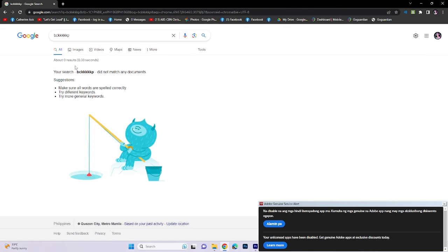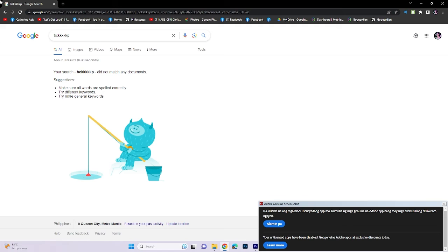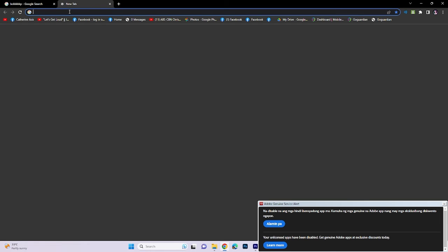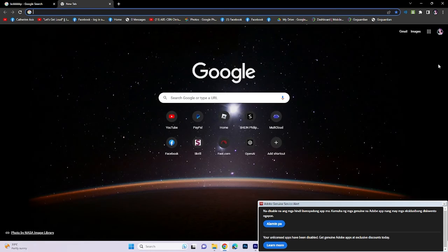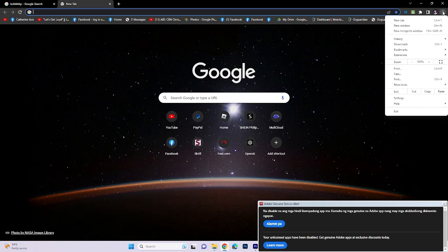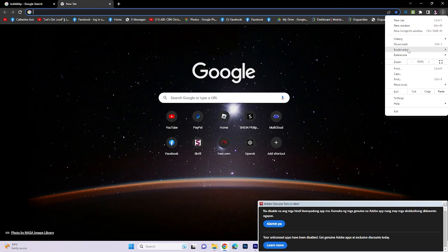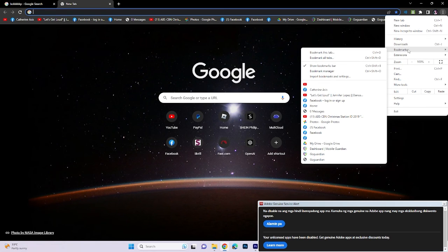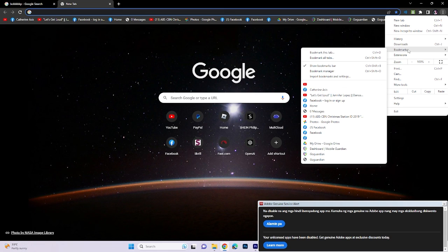If you encounter a message stating no documents match, click on the three dots located in the upper right corner of the screen. From the options presented, select Bookmarks and choose the new bookmark you just created.